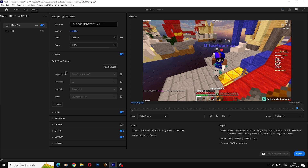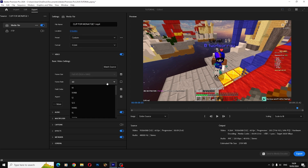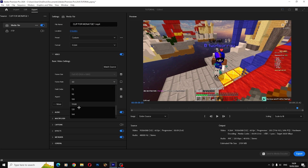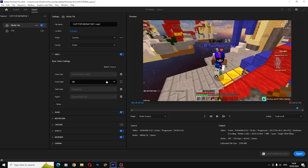The frame rate should be on 60 by default of course, but I like to put it on 120. I also record on 120 FPS, so yeah, this is really really clean.